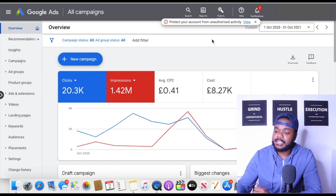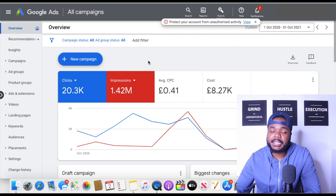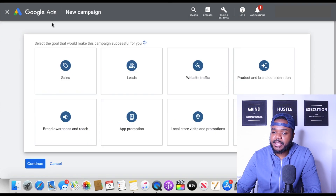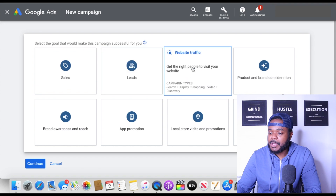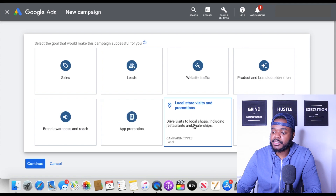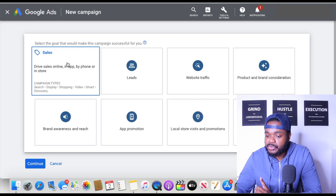Once you've installed the app on your Shopify store and signed up for your Google Merchant Center, the next thing you need to do is go over to ads.google.com — this is where you'll set up all of your campaigns. When setting up your first shopping ad campaign, click 'New Campaign,' then select what you're trying to do: sales, leads, website traffic, product and brand consideration, brand awareness, app promotion, or local store visits. What we're trying to do is get sales, so click on 'Sales.'